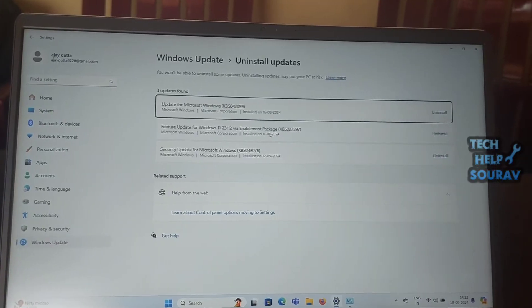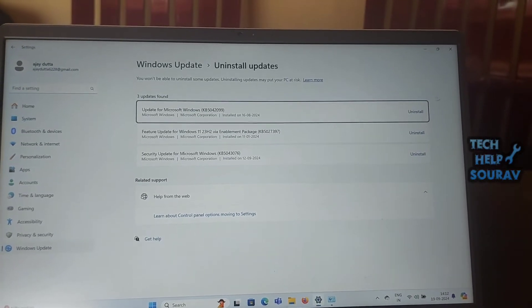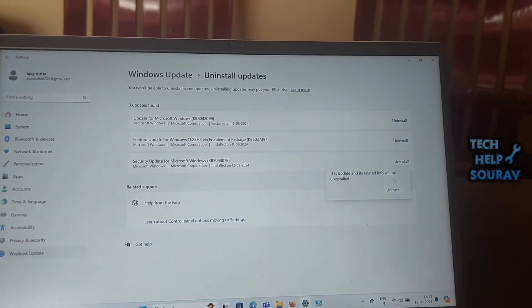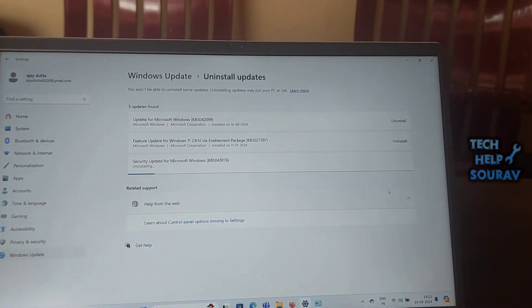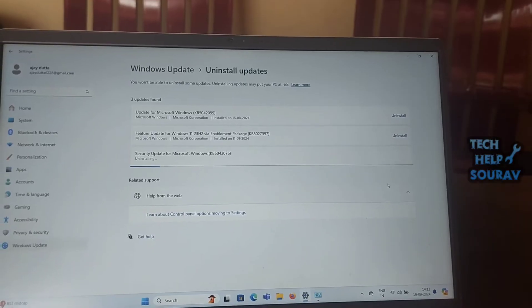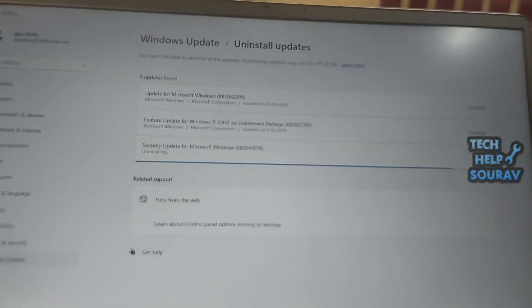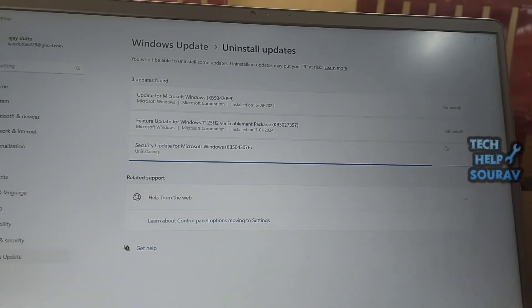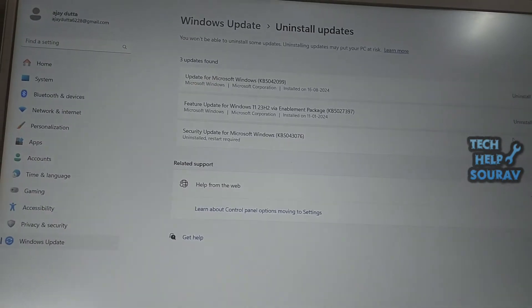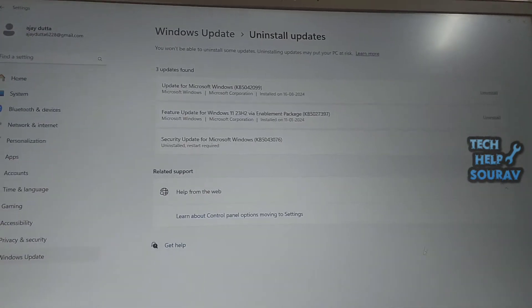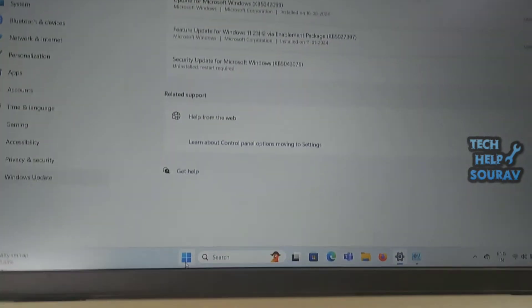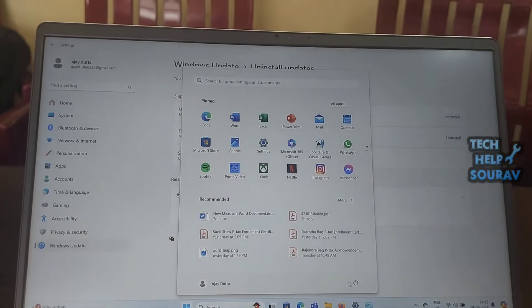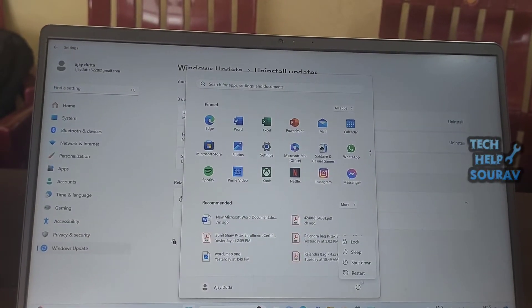Click on the View Installed Updates tab from the left panel. Go to the Microsoft Windows section from the right panel. Select the latest Windows update by checking the Installed On section. Click on the Uninstall option and follow all steps to uninstall the Windows update successfully.